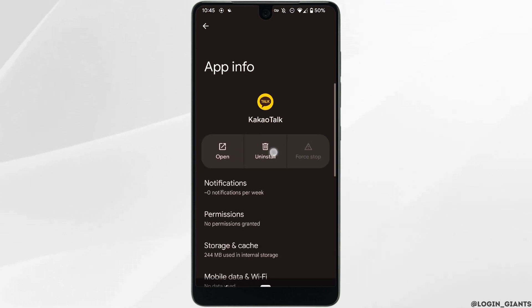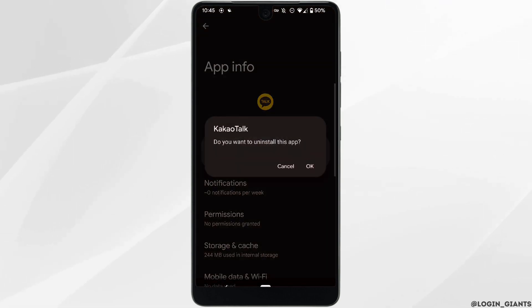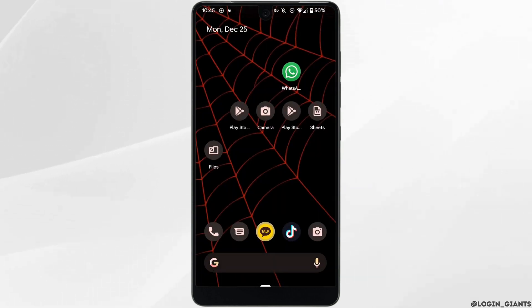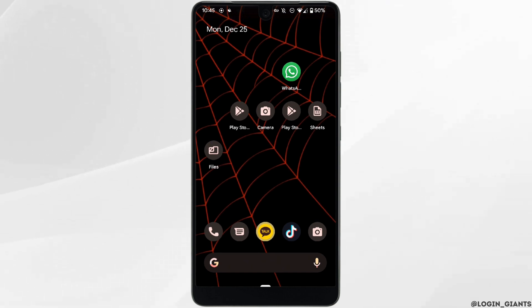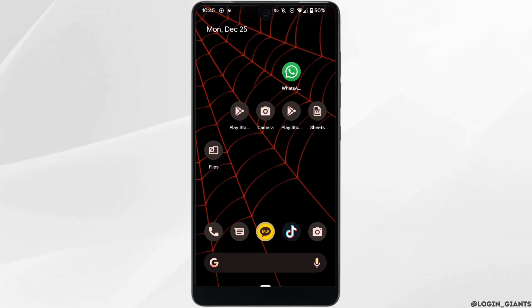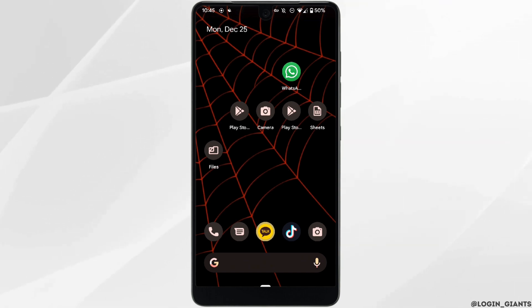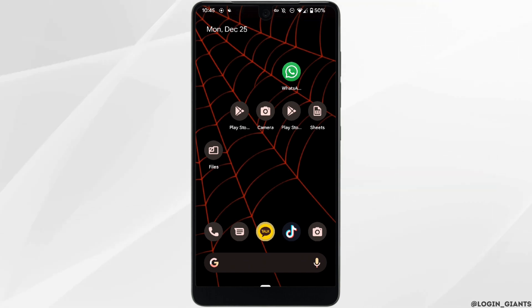Once that is done, head over to Storage and Cache. Right here you need to clear the cache and the storage of this application. Clearing the cache and storage will remove all of the unwanted bugs from the application, make your application run smoothly, and it might also fix the login issue that you have been facing.